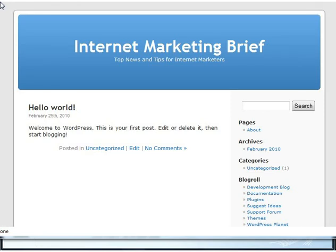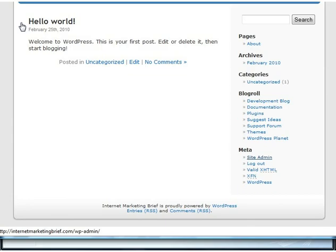We're going to install the ClickBank WordPress membership plugin, and this is just an empty blog that I've got on a currently spare domain.